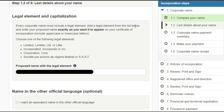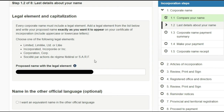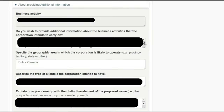Once that is done, select the proposed name and the legal element. You can see options such as Limited, Incorporated, or Corporation — all the options are listed and you select whichever you want. Then select the name in the official language and move on to the business activity section.